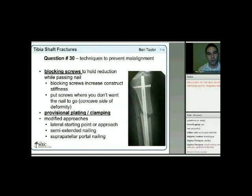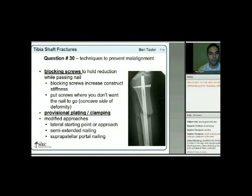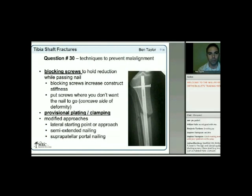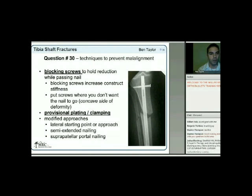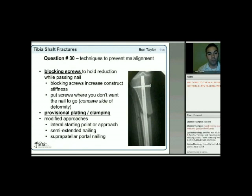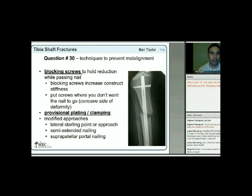Another intraoperative option is provisional plating with unicortical plates. Clamping has been described but has been shown not to have the strength—you can actually lose your reduction. Other modified approaches include a more lateral starting point, a lateral parapatellar approach, semi-extended nailing, or a suprapatellar portal to help with apex anterior deformity.